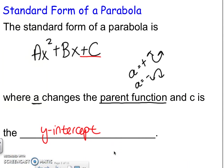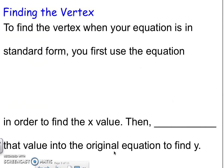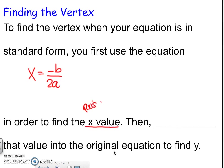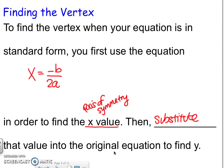Next, we need to find the vertex. To find the vertex when your equation is in standard form, first you use the formula x equals negative b over 2a in order to find the x value, which is going to be the axis of symmetry. Then you're going to substitute that value into the original equation to find the y, so you get an x comma y — that is your vertex.